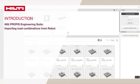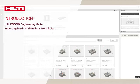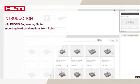Welcome to the Hilti PROFIS Engineering Suite to Robot Structural Analysis Introduction Tutorial. It will just take a moment to walk through how to import load combinations from Robot Structural Analysis.